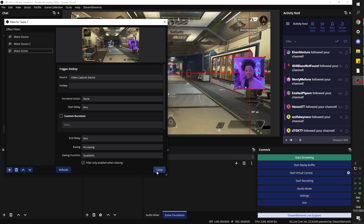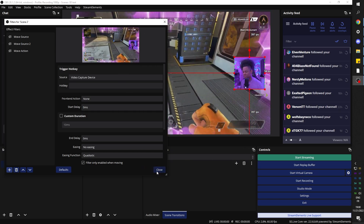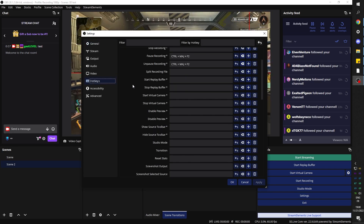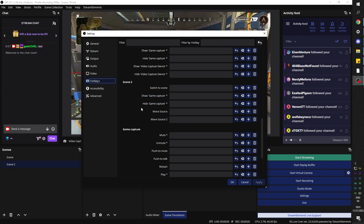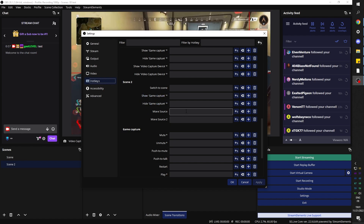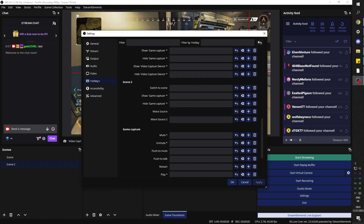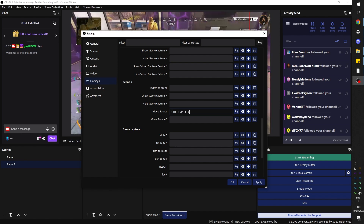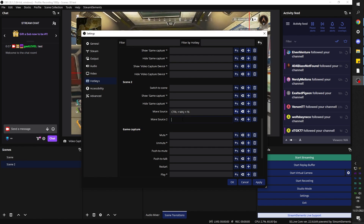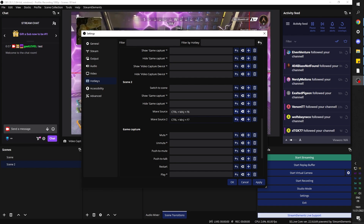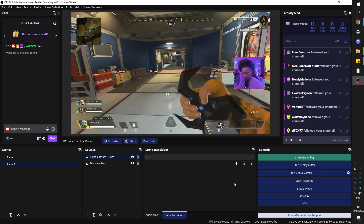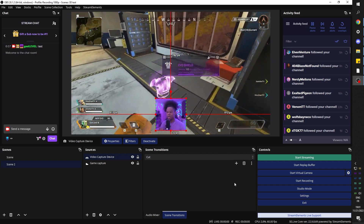We can also add a specific hotkey for that source. Close this, go to Settings, and find Hotkeys. Scroll down to Scene 2 — we'll see Move Source and Move Source 2. Here we can add any hotkeys we want. Click once and assign something like Ctrl+Shift+F6, and then Ctrl+Shift+F7 for the second one. Click Apply, click OK, and now I can press them to activate them.